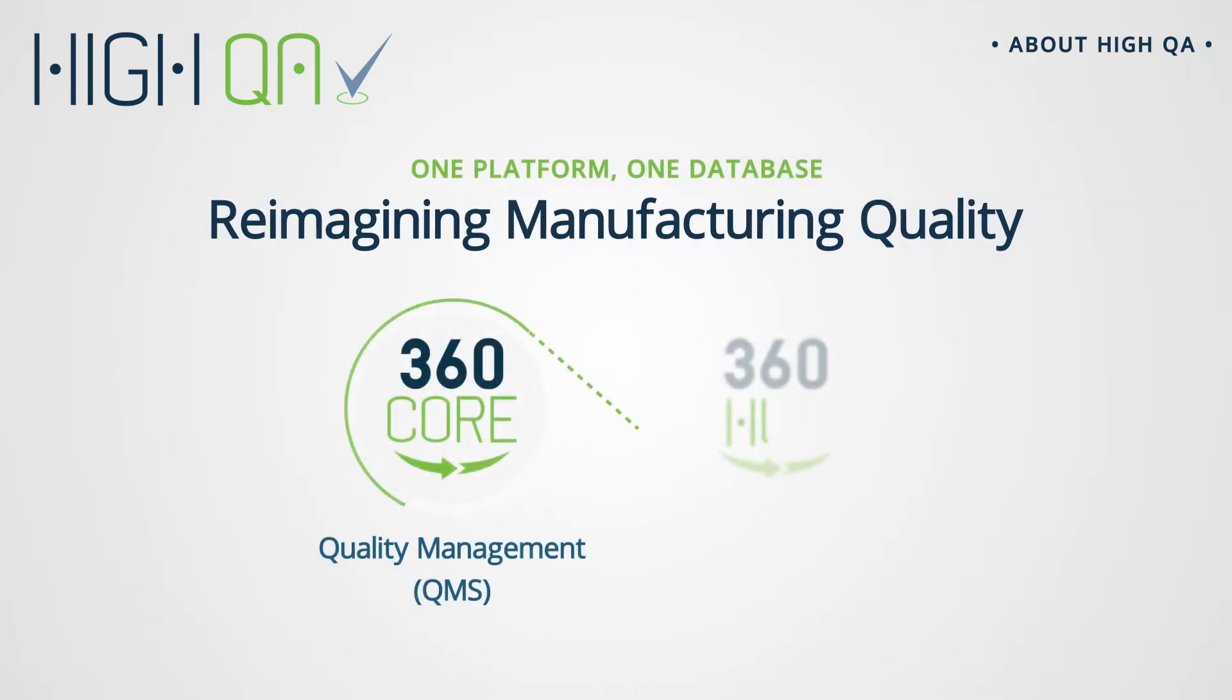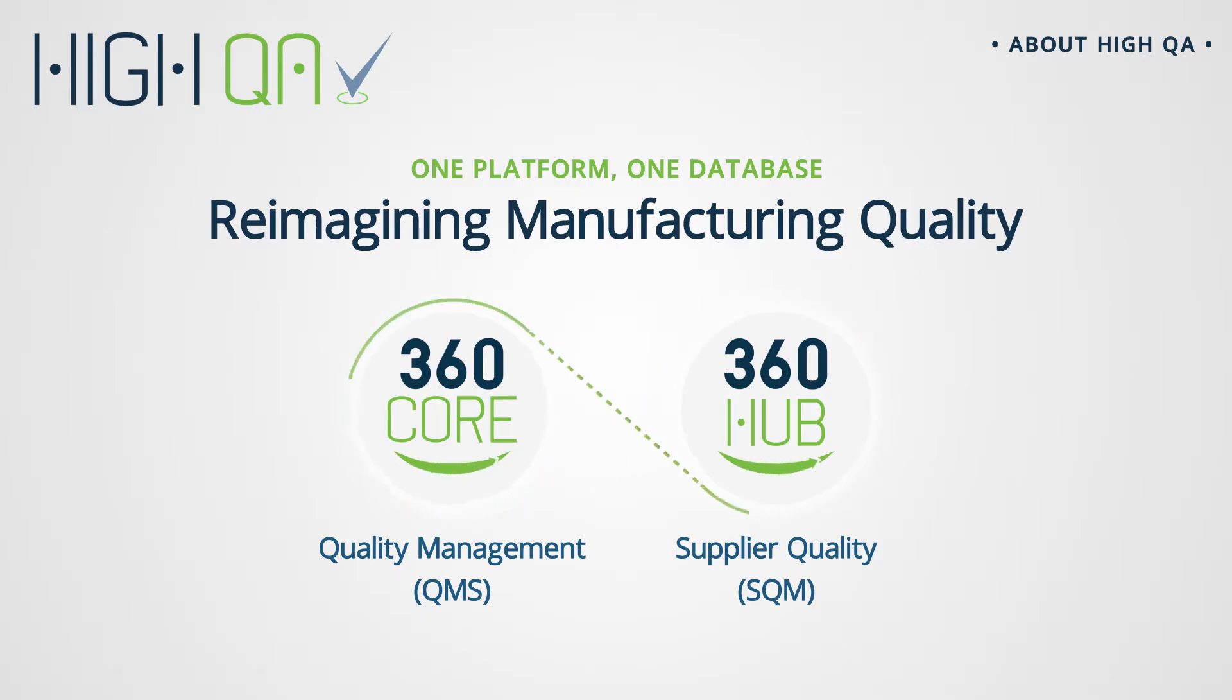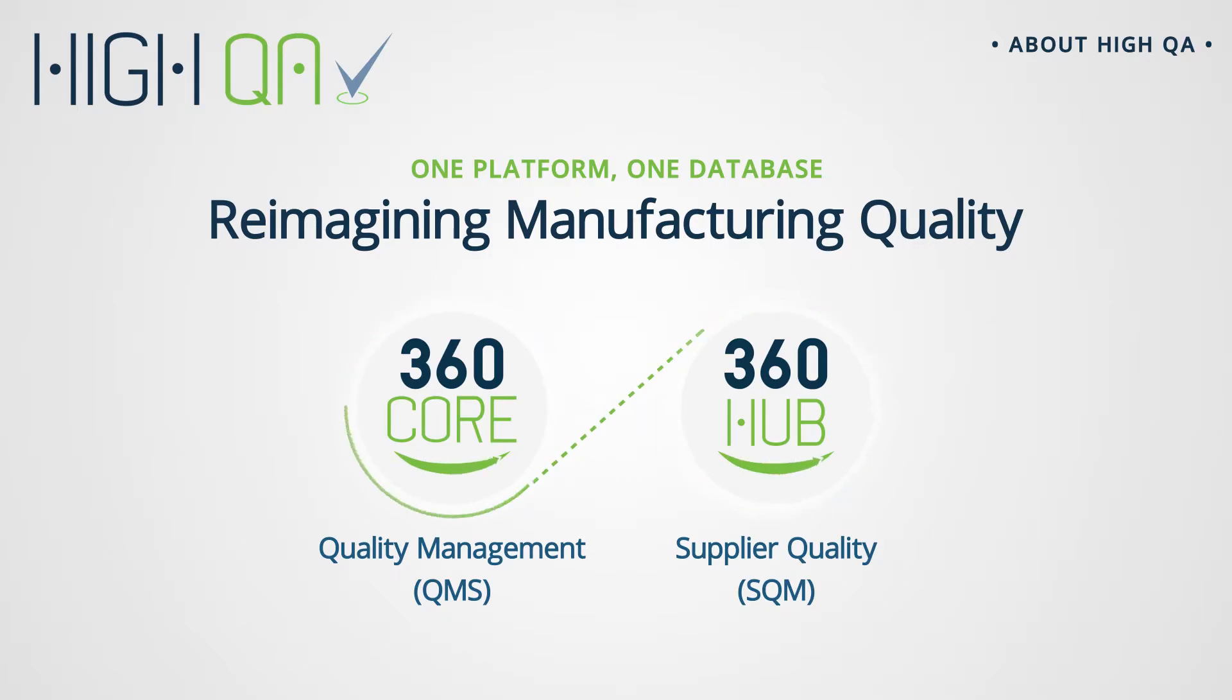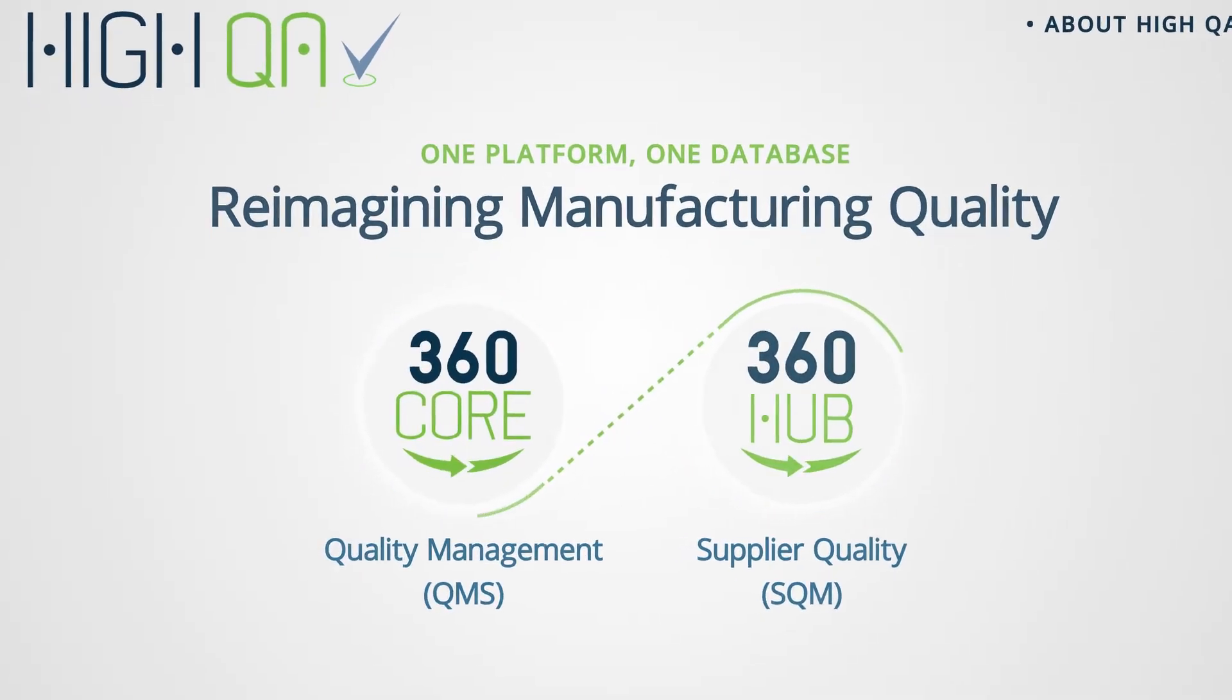HiQA is reimagining manufacturing quality. Our unified platform helps you win more business by simplifying and automating your manufacturing quality both internally and throughout your supply chain.